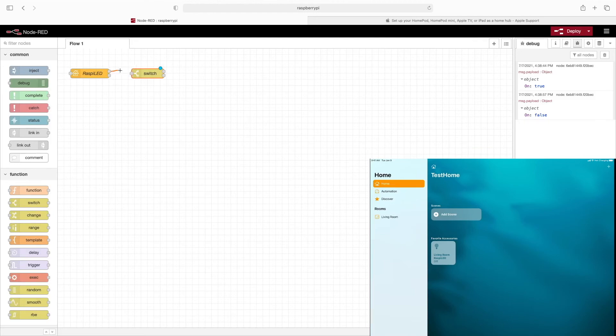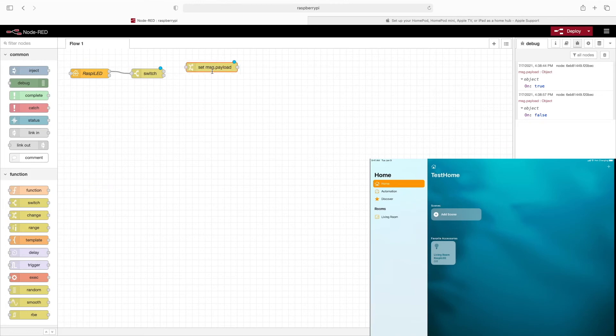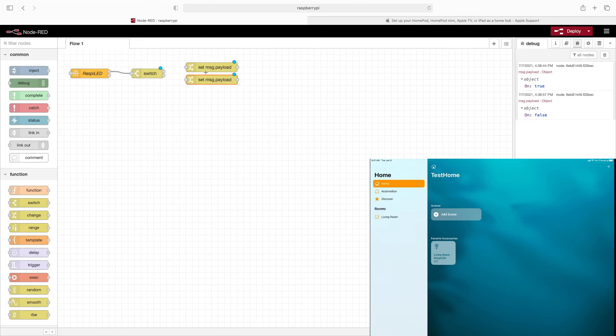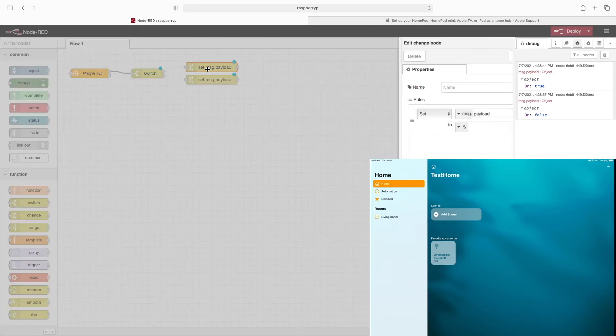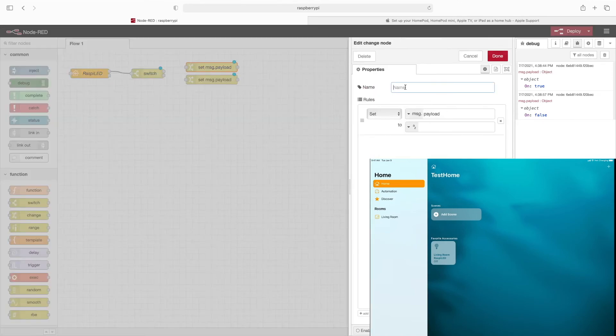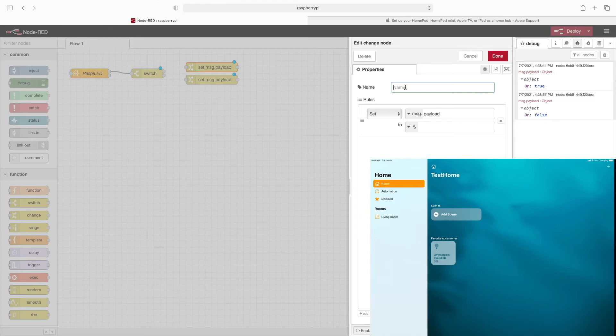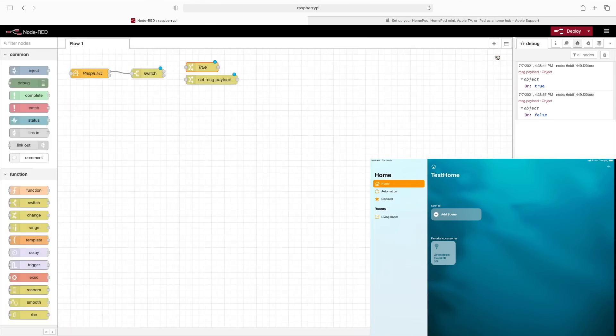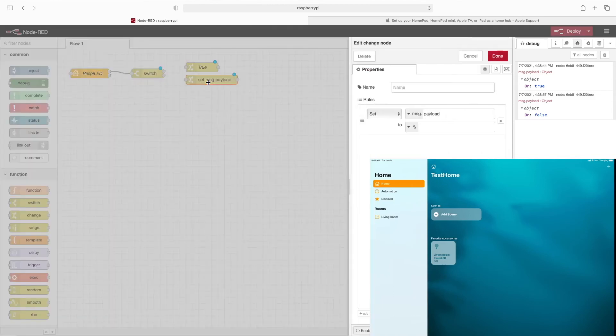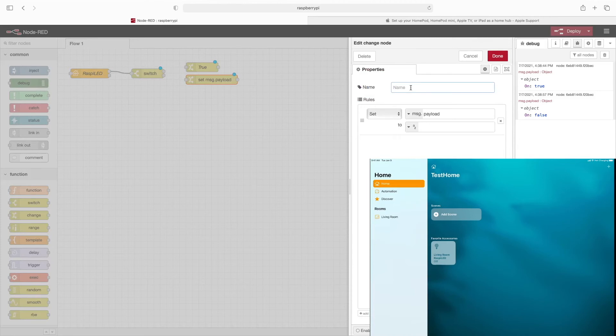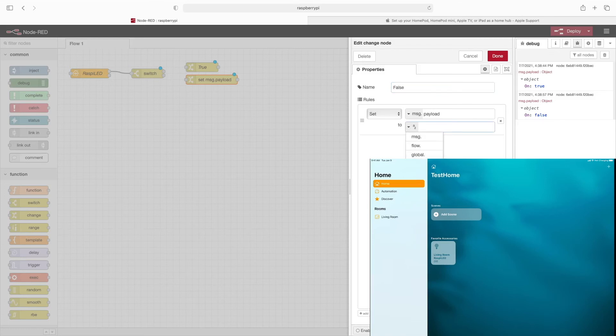We'll now wire these two together. Now we'll drag two change nodes out. Put one up here. And another down here. We'll double click this top change node. And we'll call this one true. And we'll set the message payload to a Boolean true. And click done. Now we'll double click the second change node. We'll call this false. And we'll change this to a Boolean false.